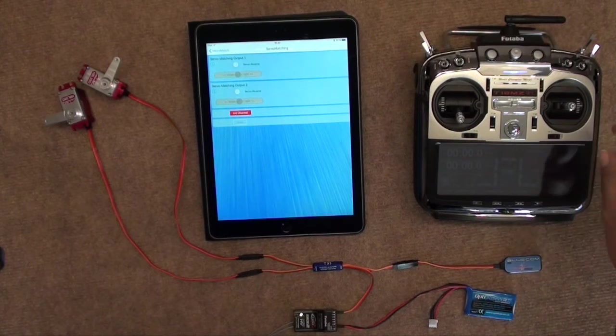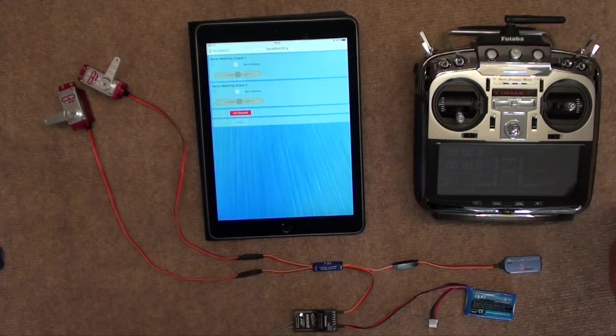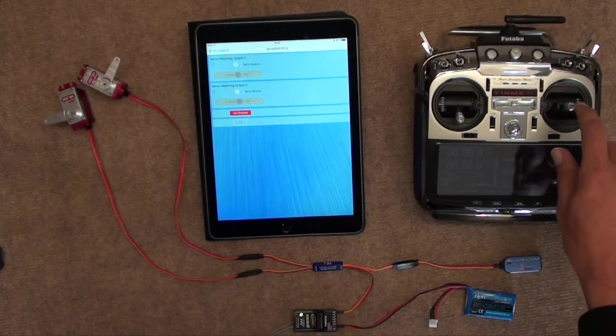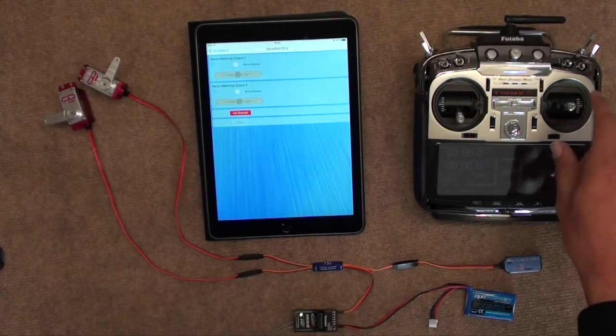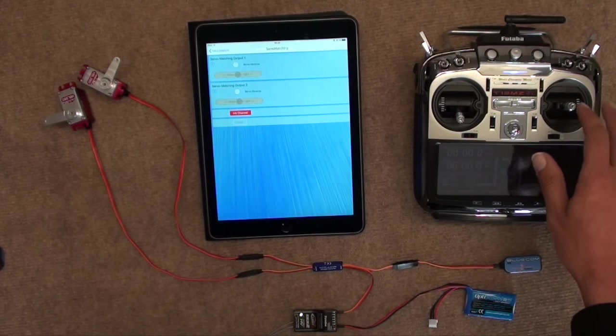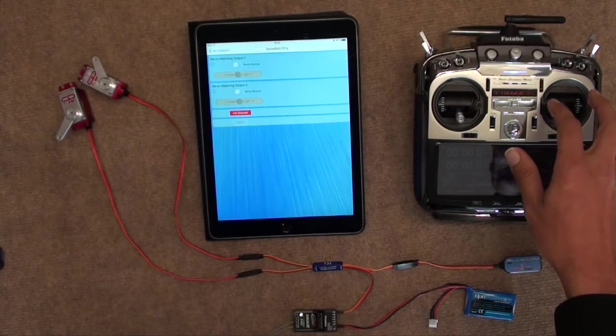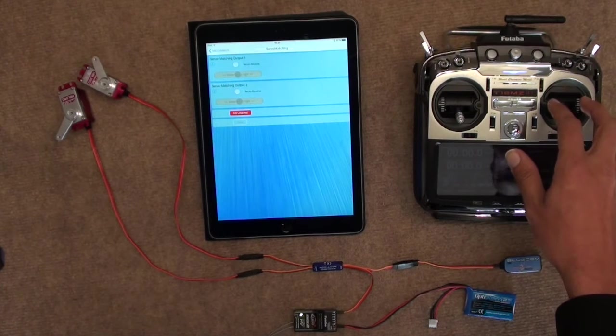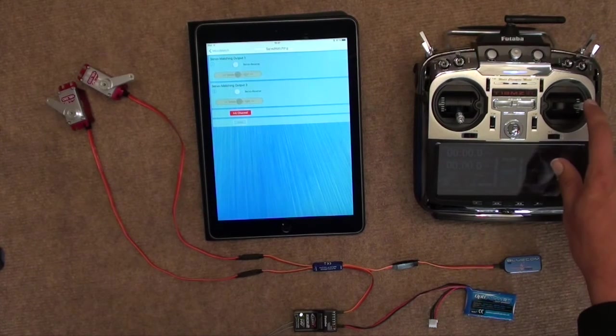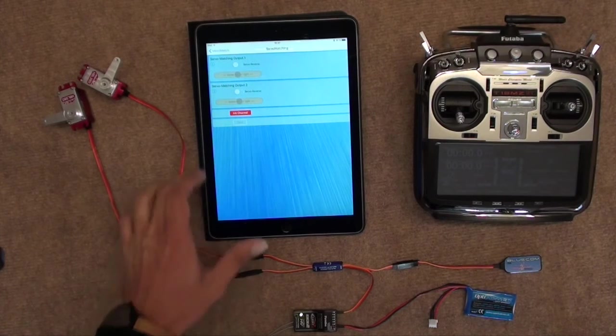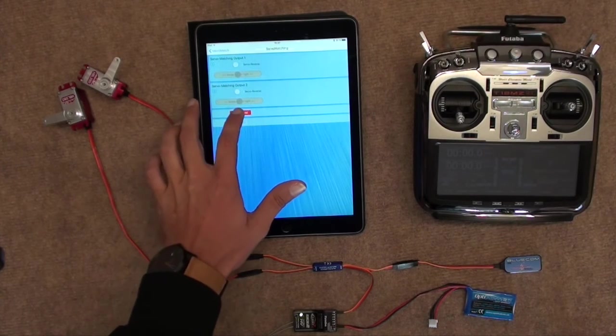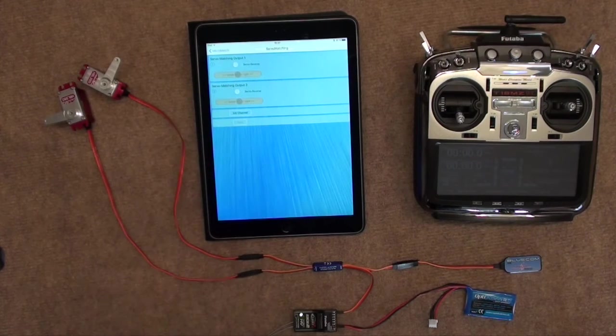and move the stick. So, the center is recognized already, without doing anything. Far left, and far right. That's that done, and exit Initialize Channel.